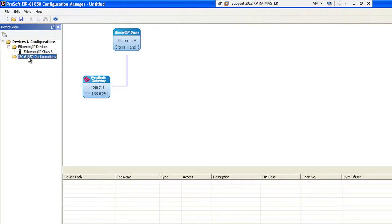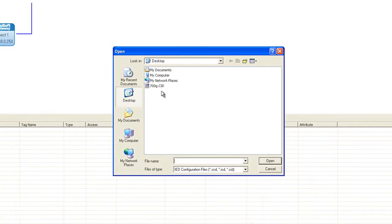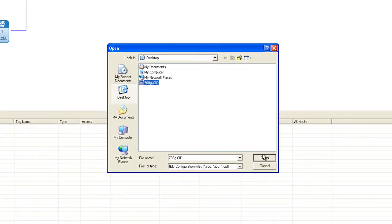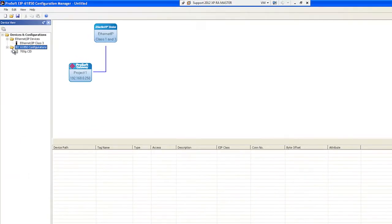To better illustrate this, it's as simple as importing the 61850 device configuration file.